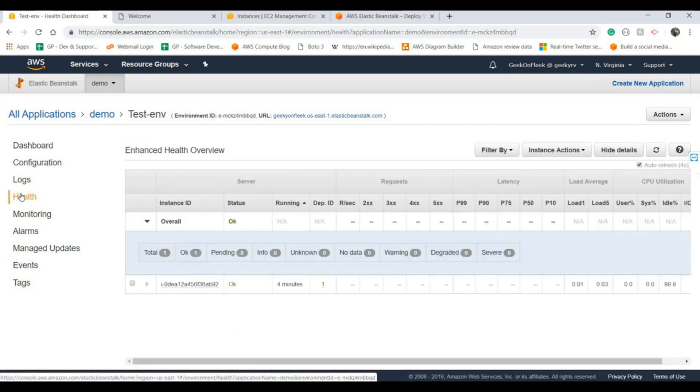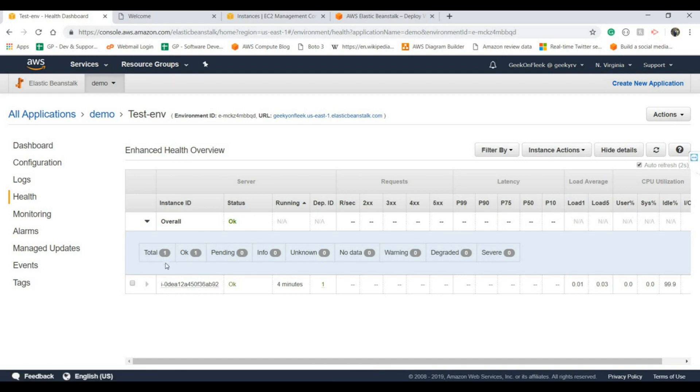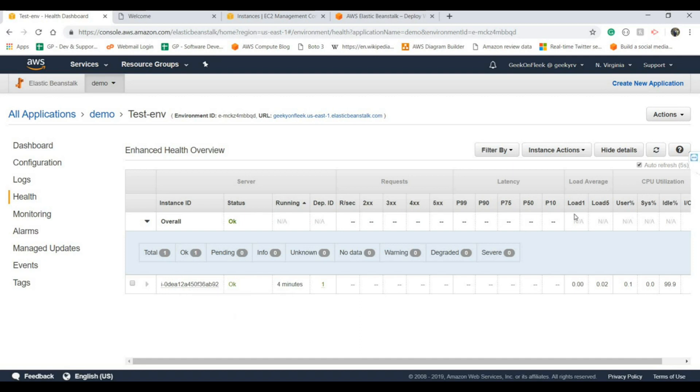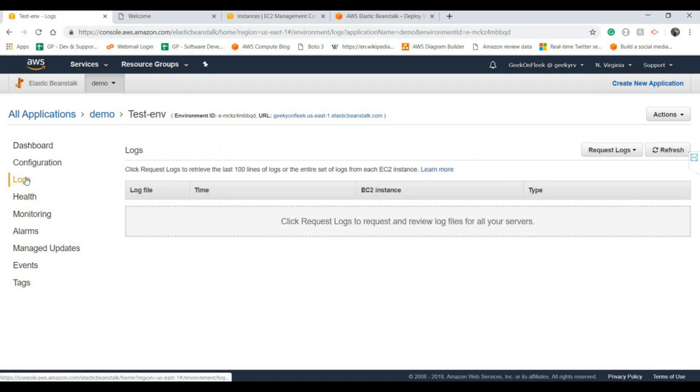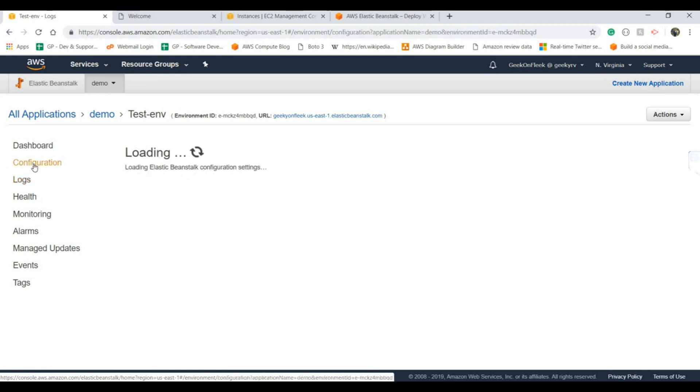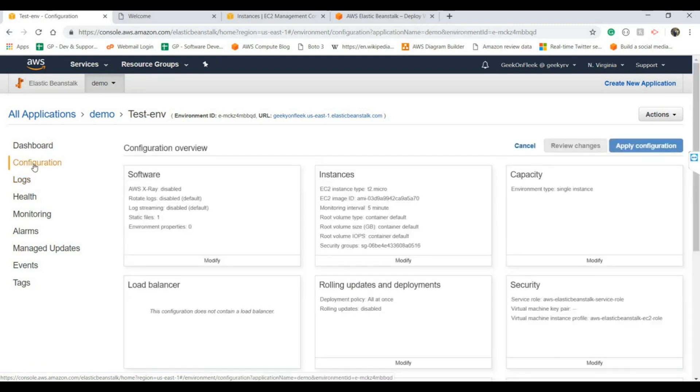This is the health section showing how many instances are healthy, how many are still in pending. If there's any severe detection in the environment it will show that as well.